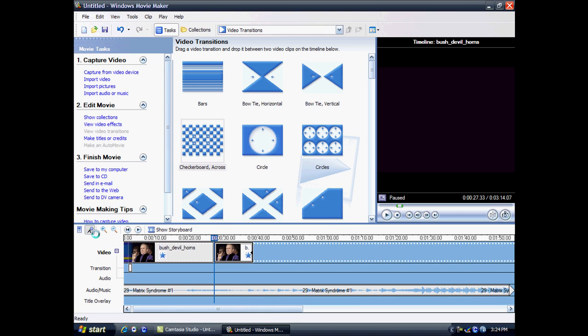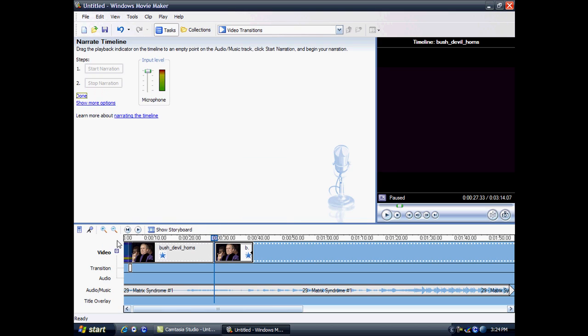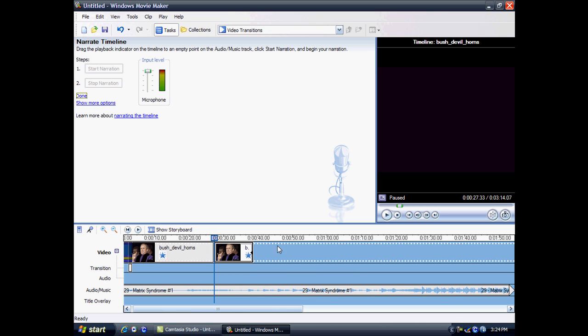You can also narrate your timeline. It's when you have a microphone and you just talk basically, and you will add what you say here. So that's really good.